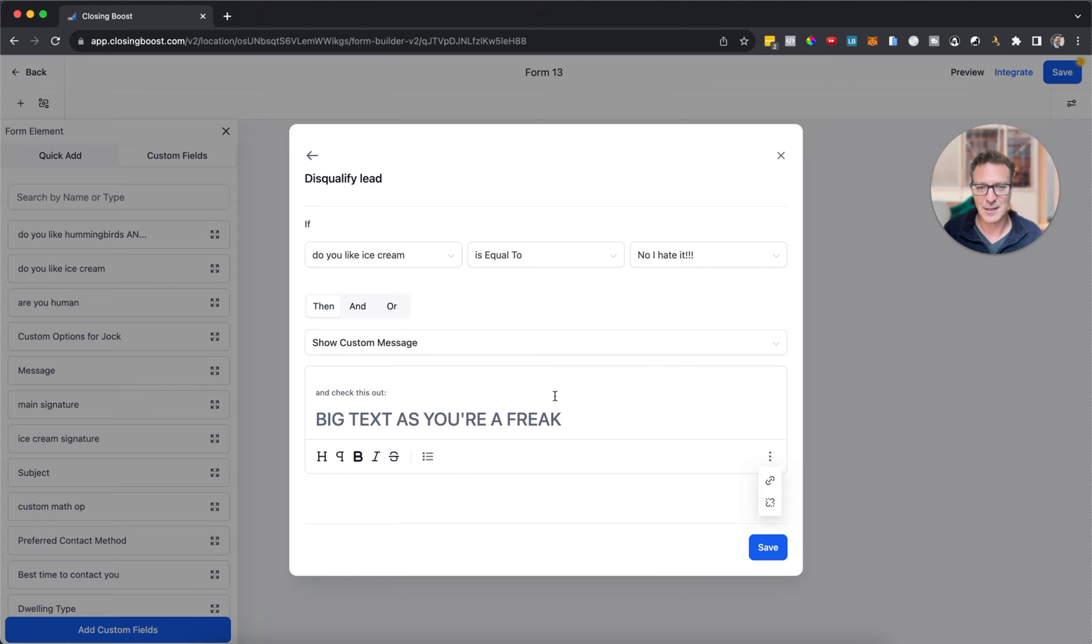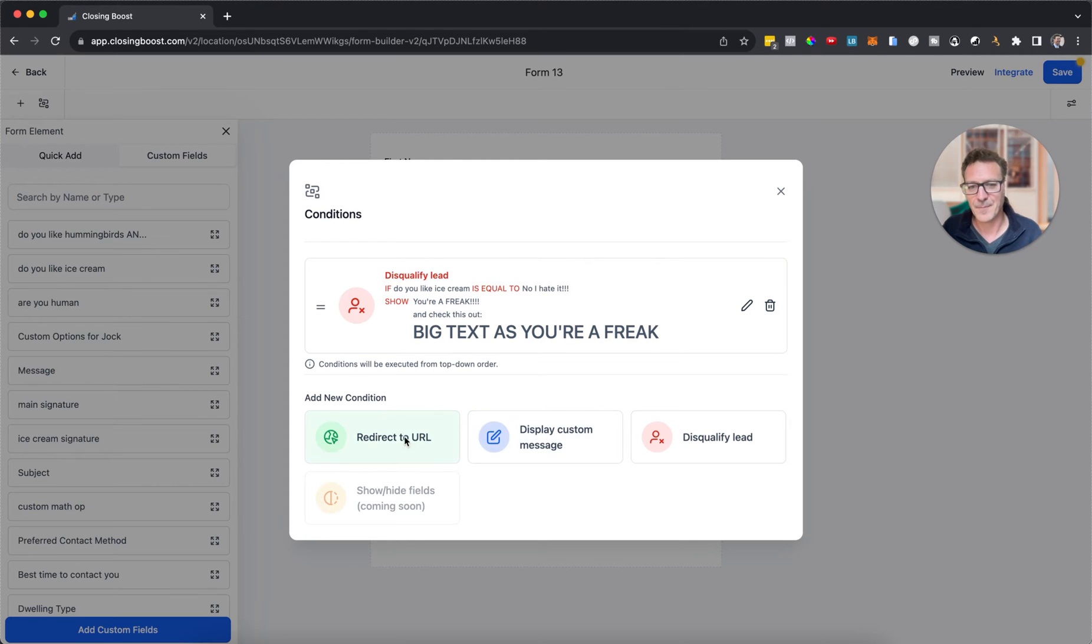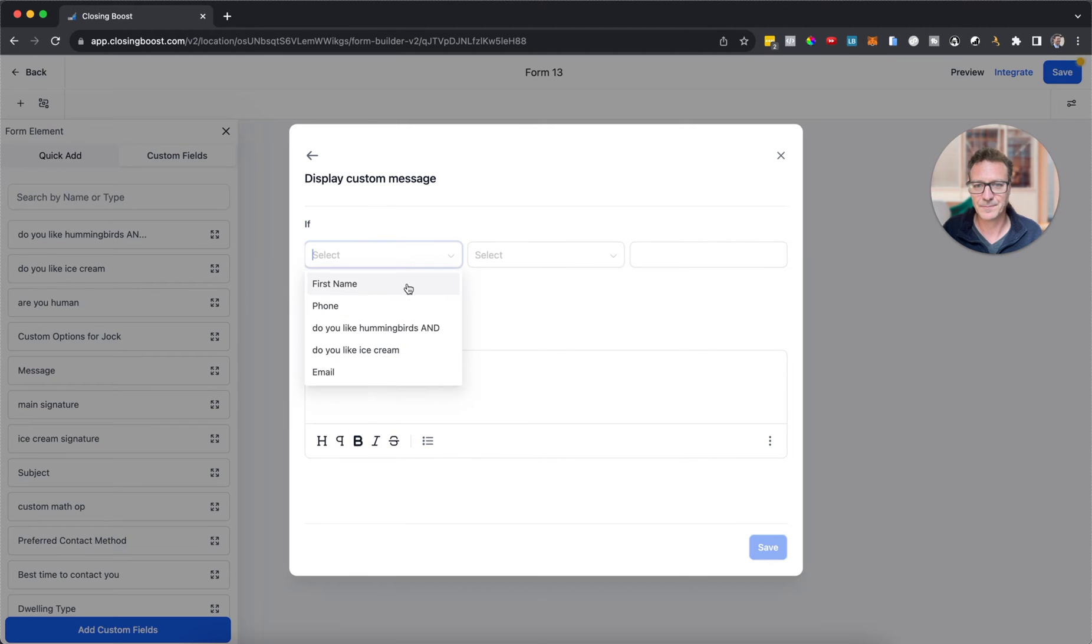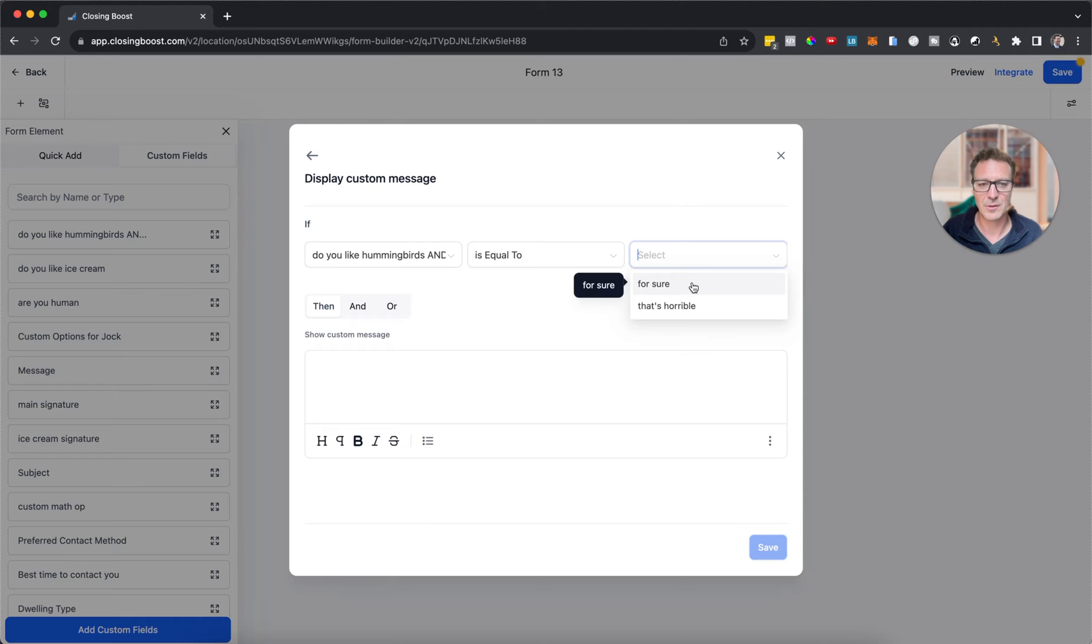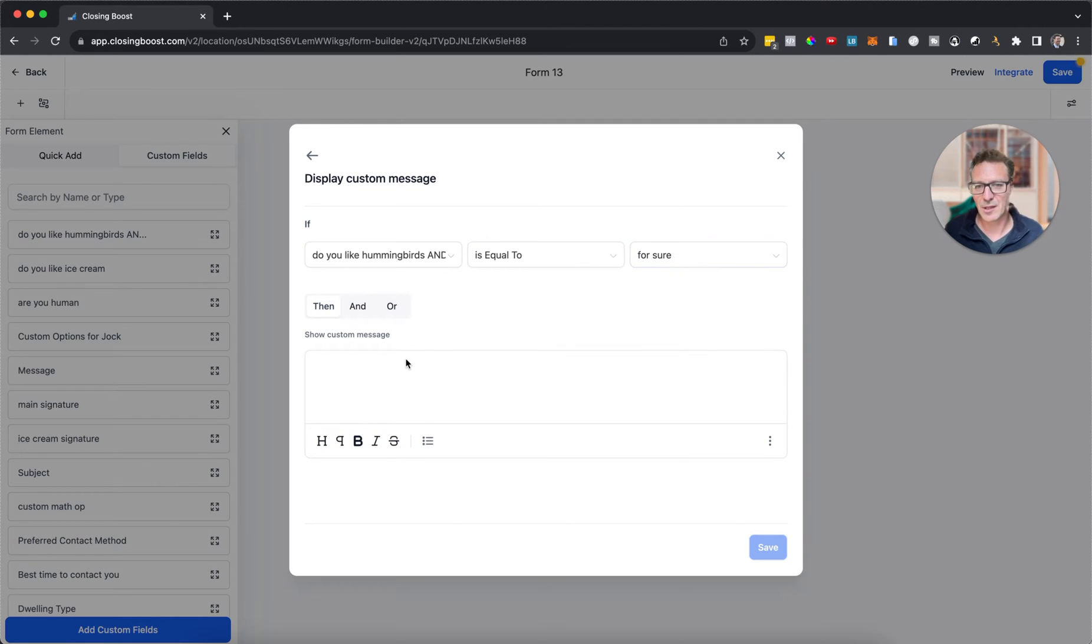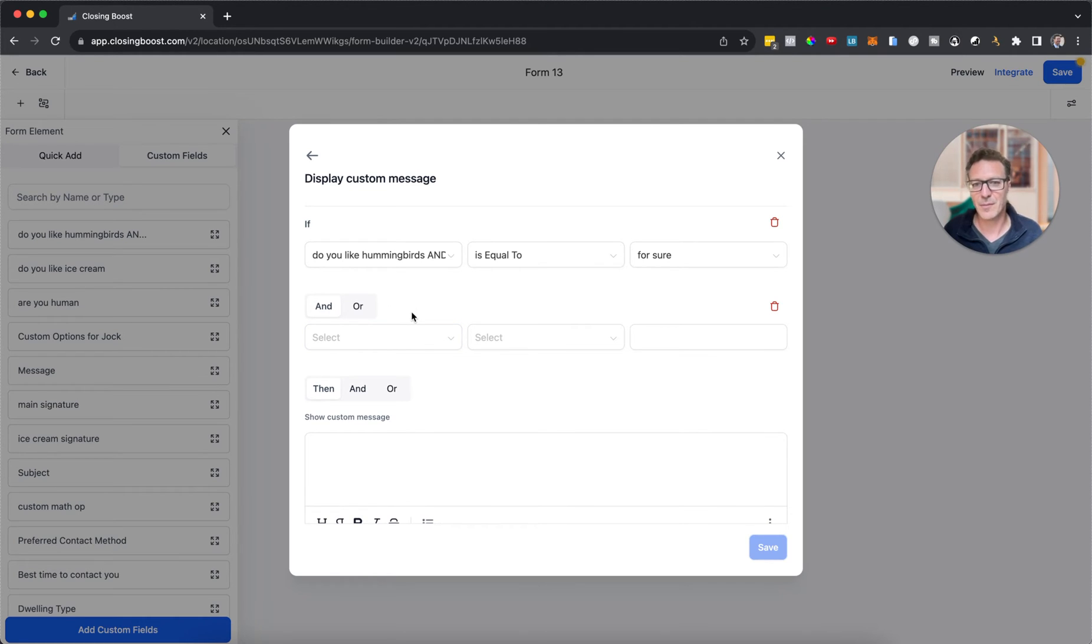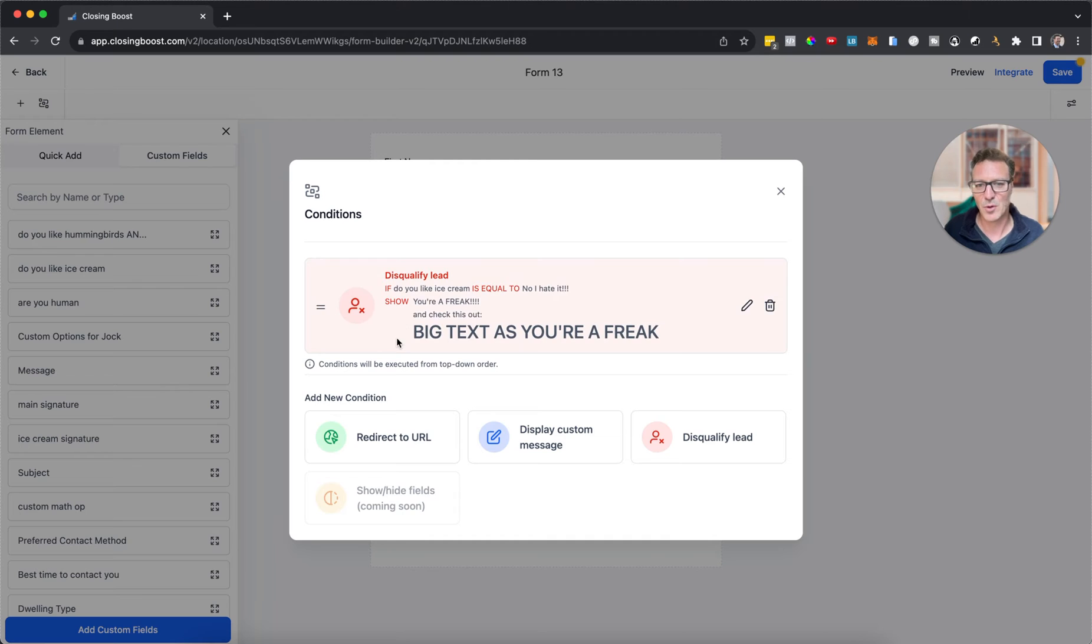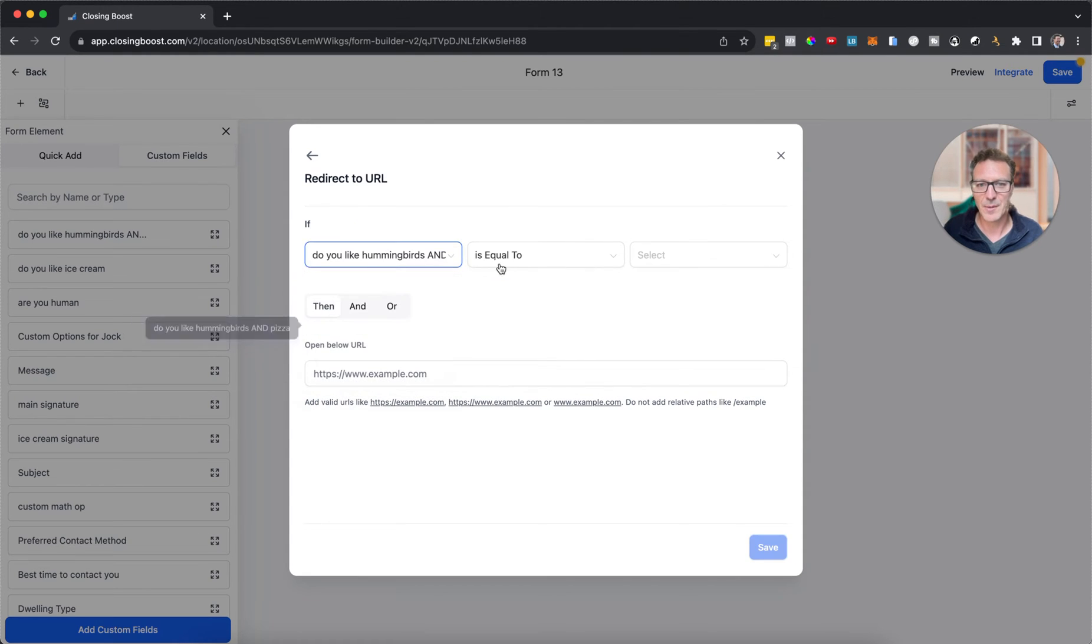You can come up with your imagination, you can format it, you can put hyperlinks in here, you can do all this. So that's what happens. If 'do you like hummingbirds and pizza' is equal to 'for sure', then we can do this. Remember we've got 'and', we've got 'or', we've got all of this stuff.